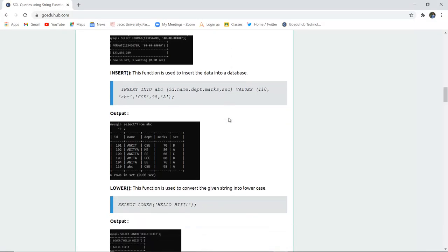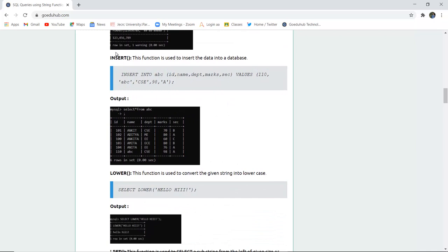The INSERT function, which we have discussed in previous videos, allows us to insert data into the database. Here we have a table with columns a, b, c, which we have already created, and the insertion of data is being shown.